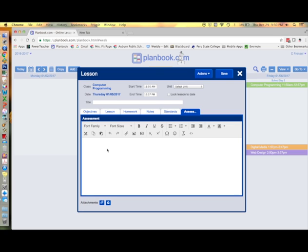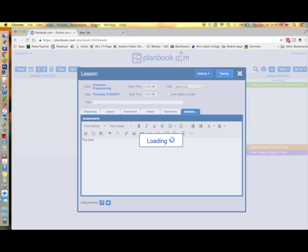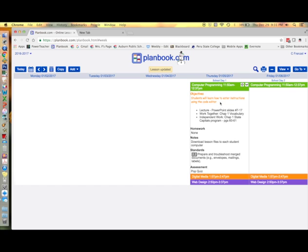I'll add a pop quiz as an assessment. And there are my lesson plans for my first class.